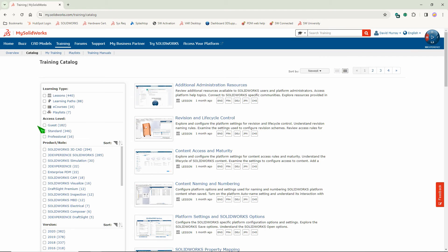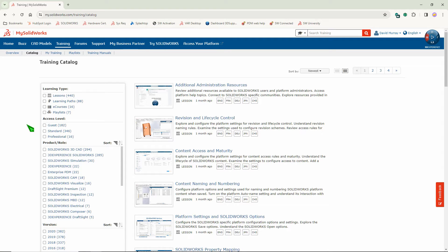Everybody with an account will have Guest access. There you'll find all of your basic modules for training.